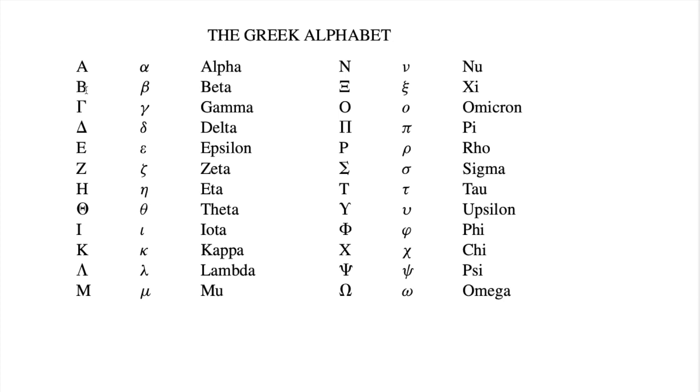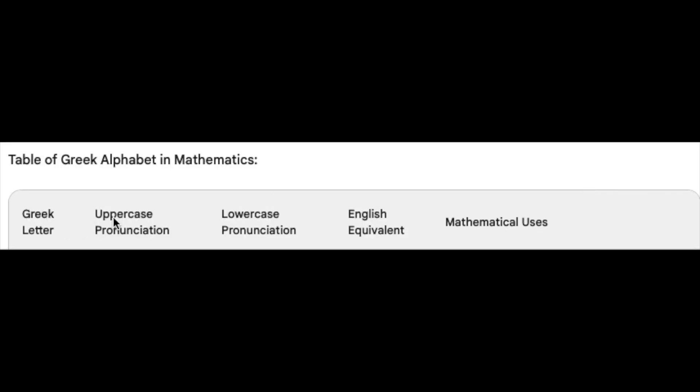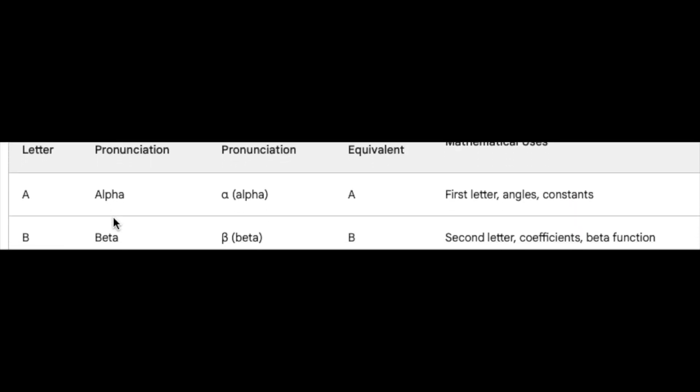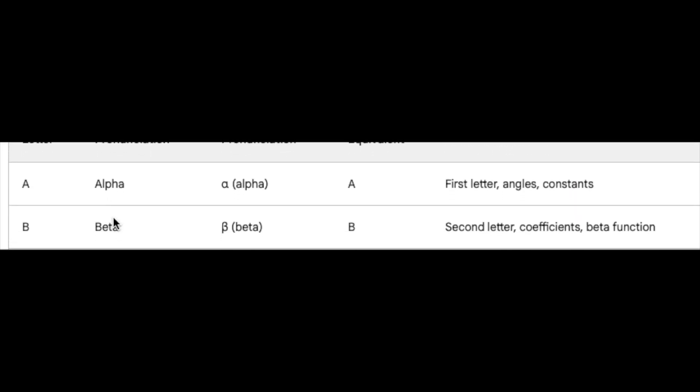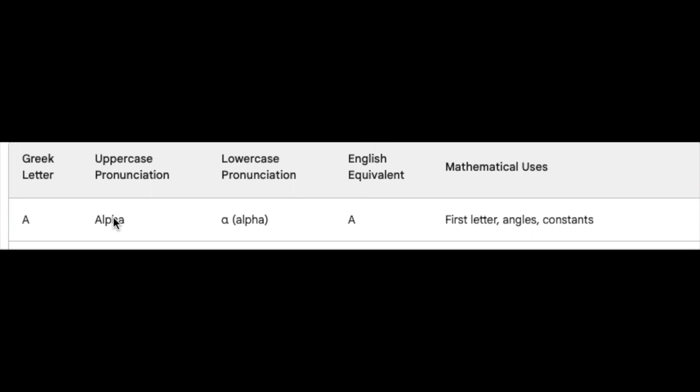This handy table is your map to unlocking the power and meaning behind these beautiful letters. Each letter, from alpha to omega, holds a universe of mathematical applications.